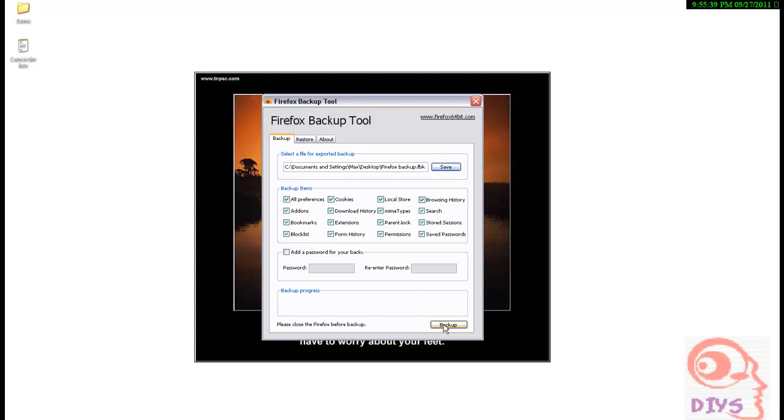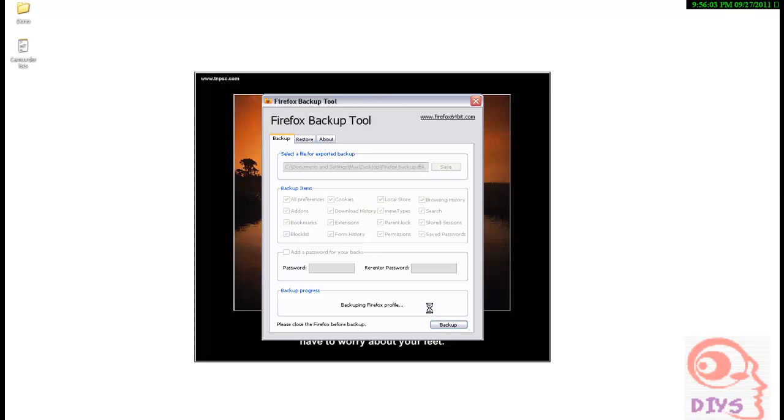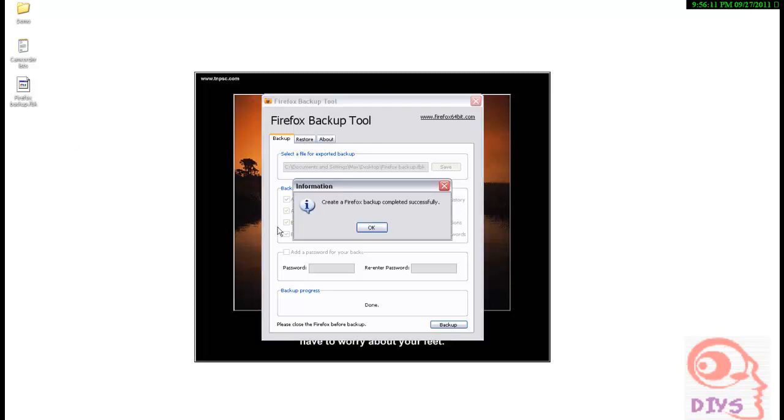And we start backuping. Before backuping, you need to close your Firefox browser because the data will be created from that file. And if Firefox is running, the backup will not complete. So close your Firefox and then start your backup. I am backuping. And here is the backuping profile. The file will be here because I selected desktop. Created Firefox backup successfully. Means the Firefox backup is here.